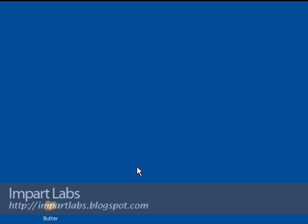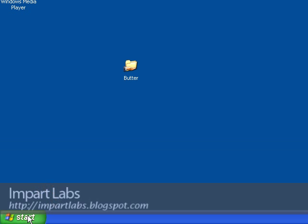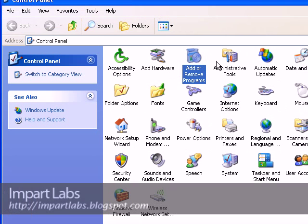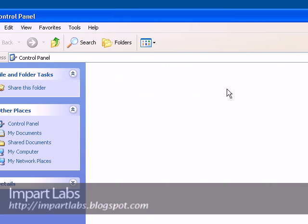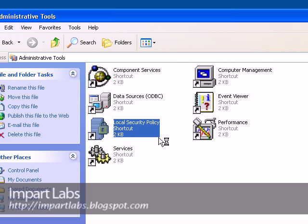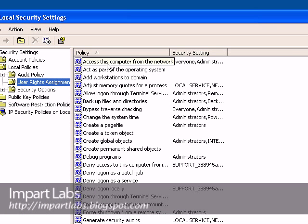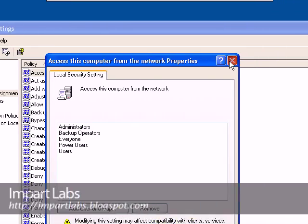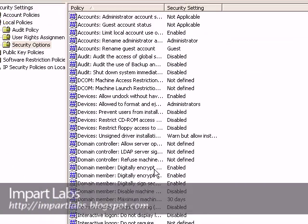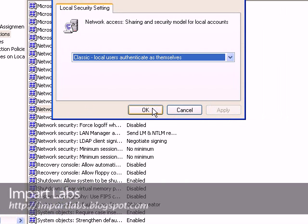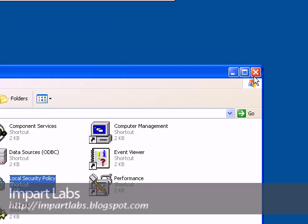Go to Client 3, Control Panel, Administrative Tools, Local Security Policy. Go to Security Options, Network Access — here it is. Choose the classic version, click apply and ok. Finished.